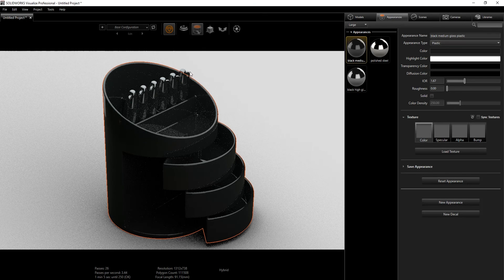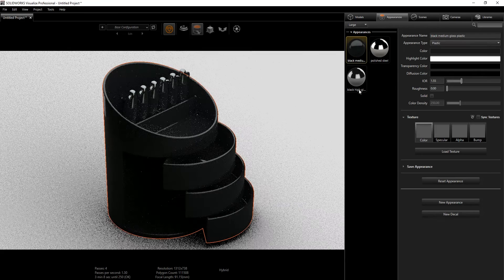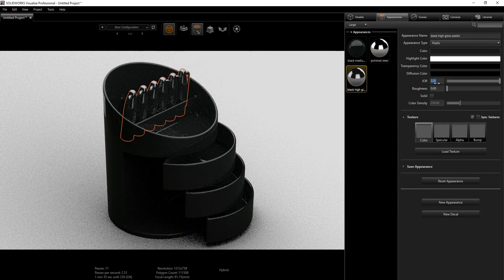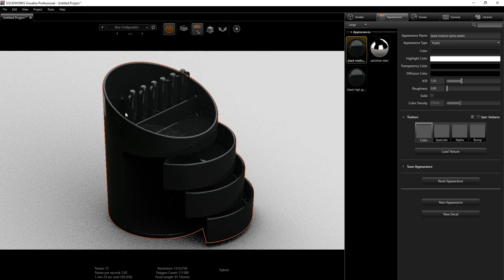The materials import very well from SolidWorks to SolidWorks Visualize, so you really don't need to spend too much time adjusting them. You might just have to tweak one or two things. When I worked with this project earlier, the only thing I really changed was the IOR value, so I'm going to set it to something like 1.5 or 1.55. For the cap, I'll also change it to 1.55 to reduce the glossiness.